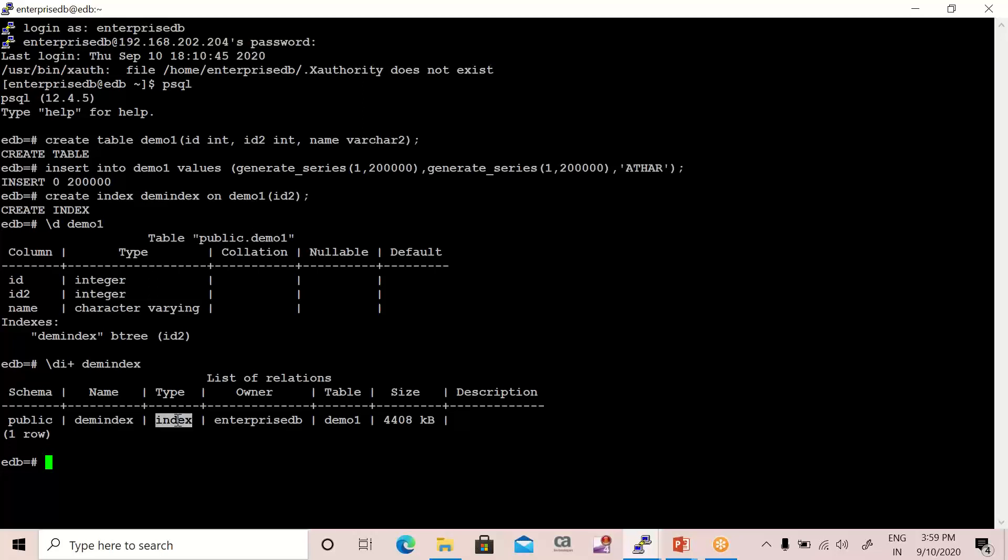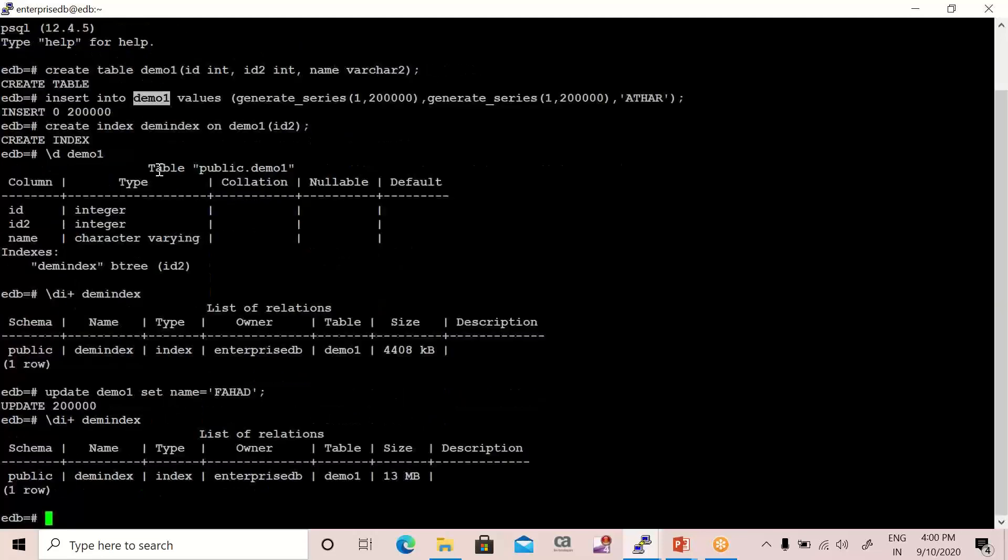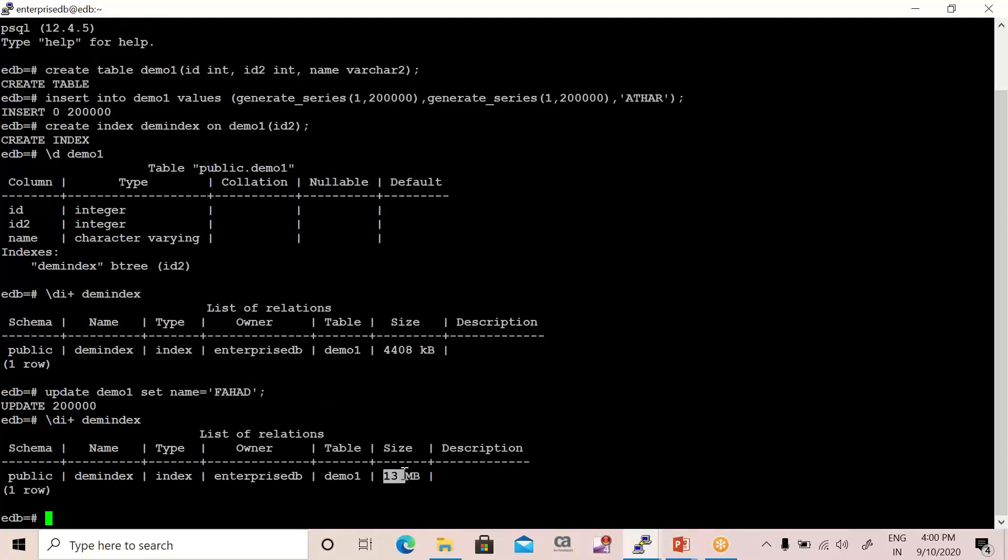Now I'm going to update the table. So update—the table name is demo_one—and then we have to change, let's say, set name. The name is equal to—earlier it was 'Faraz' so I'm going to make it 'Farhad'. It's done. Now let me verify again the index information. So you can see that now the size has increased to 13 MB.